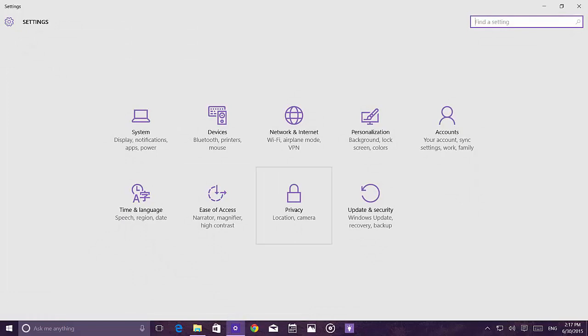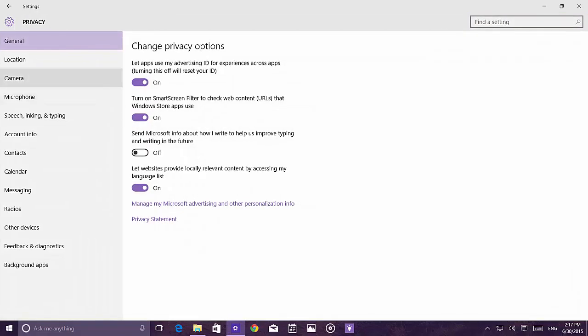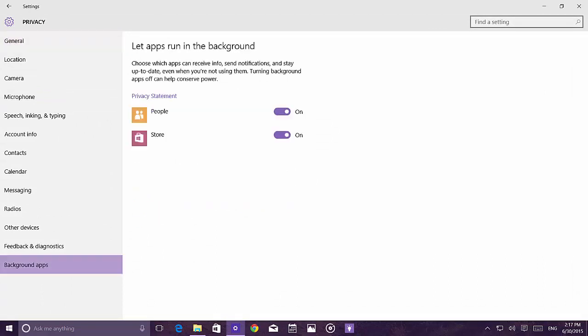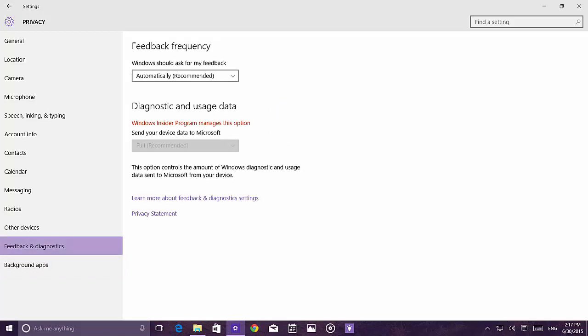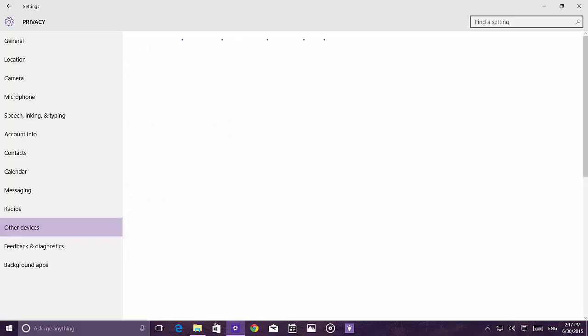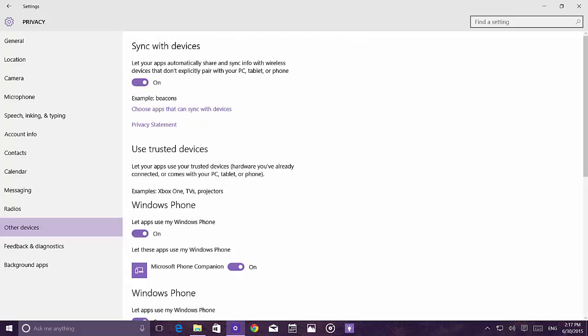There are changes in Privacy settings. Background apps control is now officially available, allowing you to control which apps run in the background. The Feedback section has been renamed to Feedback and Diagnostics.